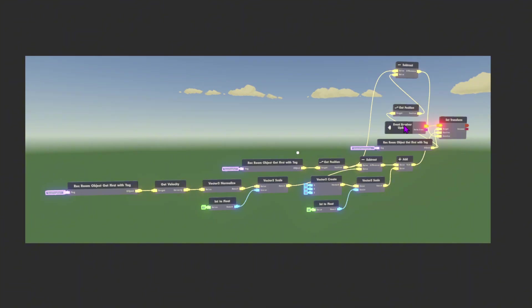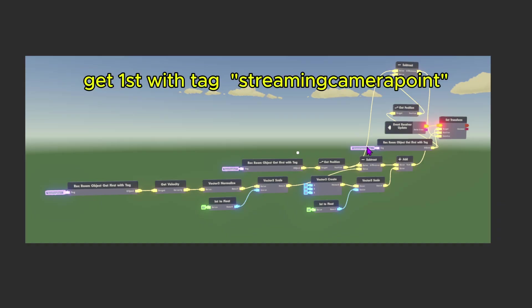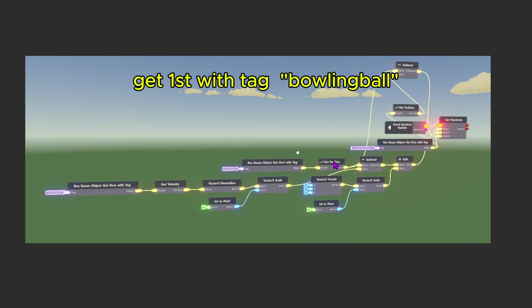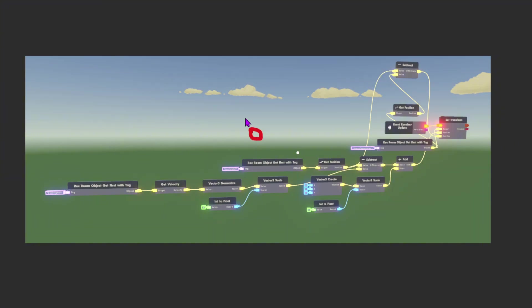You start off with an update receiver going to set transform. The target of the transform is the streaming camera point. For the position, we're going to go all the way through the wires. The first thing we're going to do is subtract. We're going to start with the position of the bowling ball, which is the specific position that the ball is in.